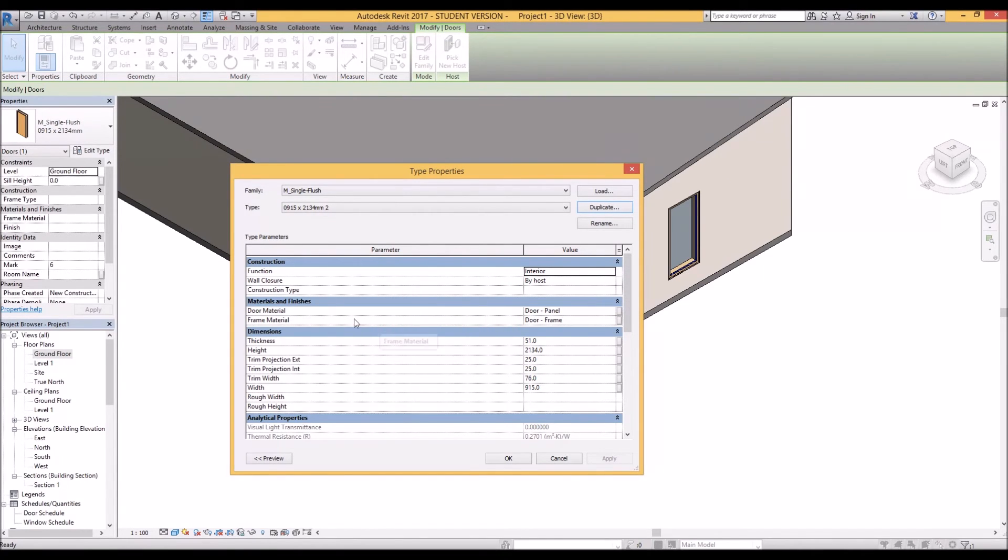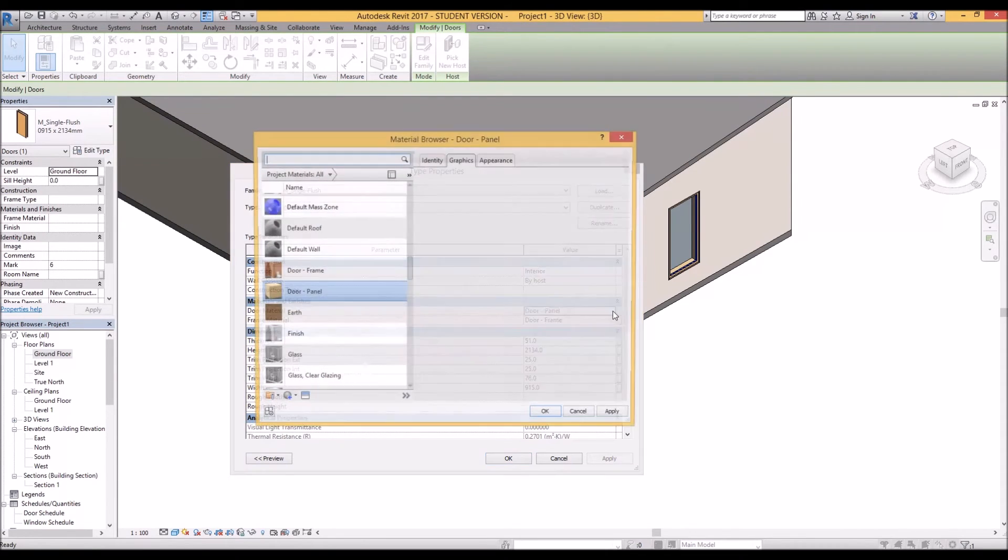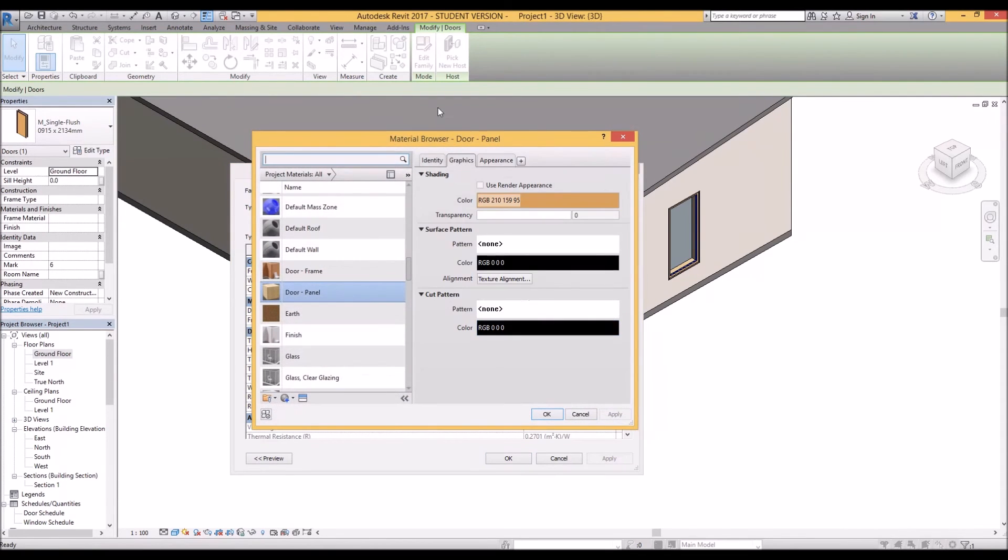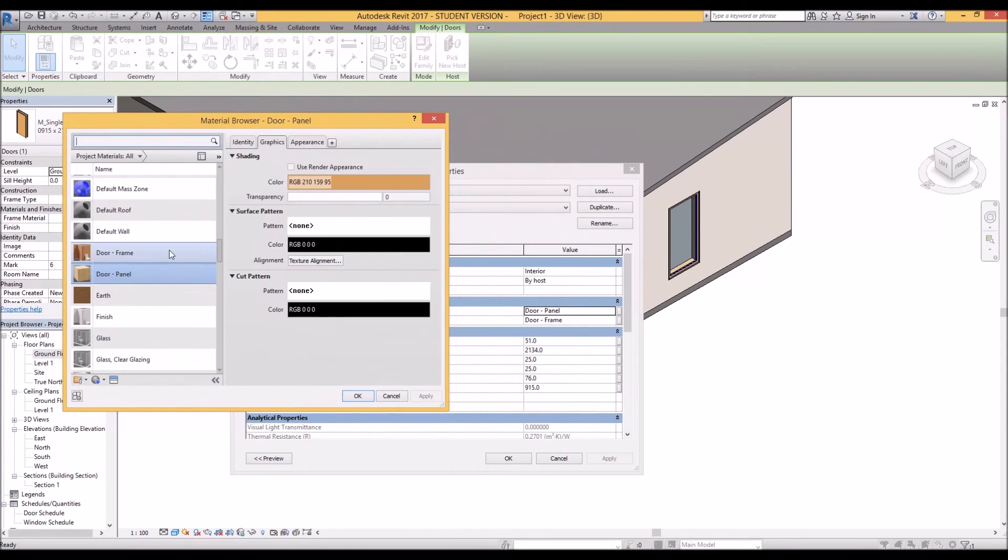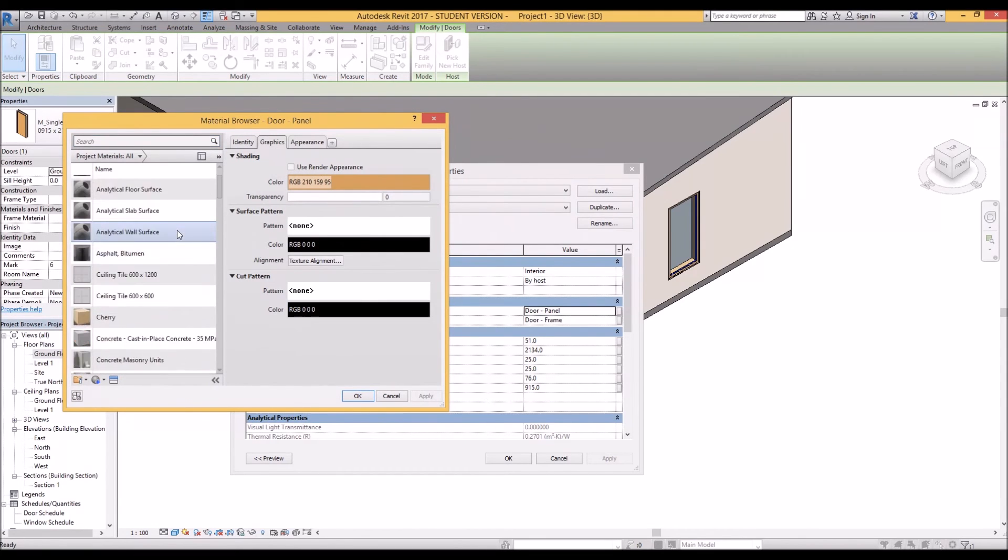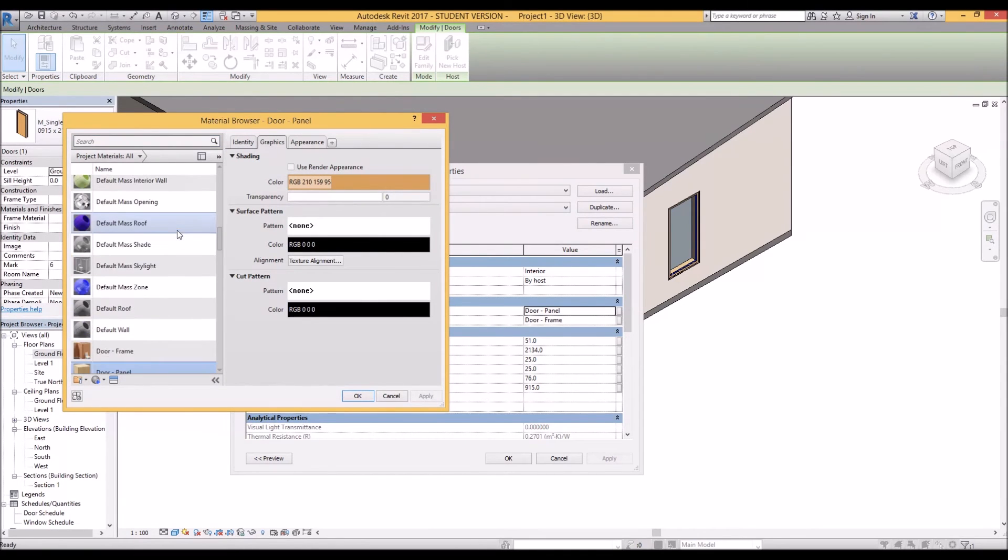To change your materials you go down to the materials and finishes here. Click on that and you can change the material of the door to anything you want it to be.